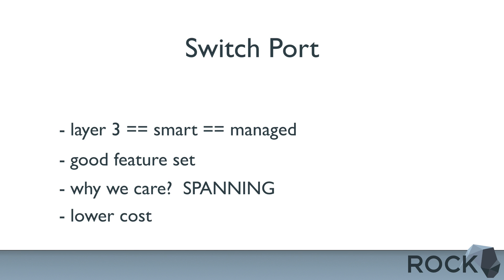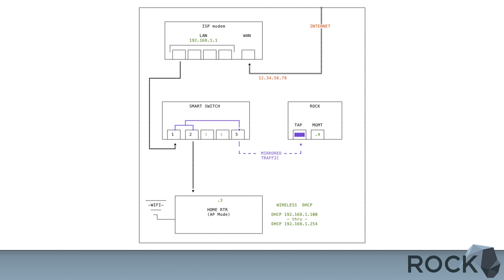The cheaper Manage Switch option will usually start around $50 for five or eight port models. Here in the second diagram, we have the same setup with our exterior facing device and another home router in access point mode. But rather than using a dedicated tap, we're using a smart switch. We would configure all the traffic going in and out of ports one and two to be mirrored over to port five, which you can see is being mirrored over to our tapping interface on ROC.